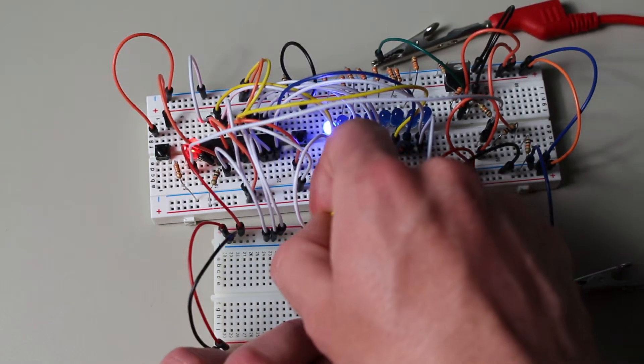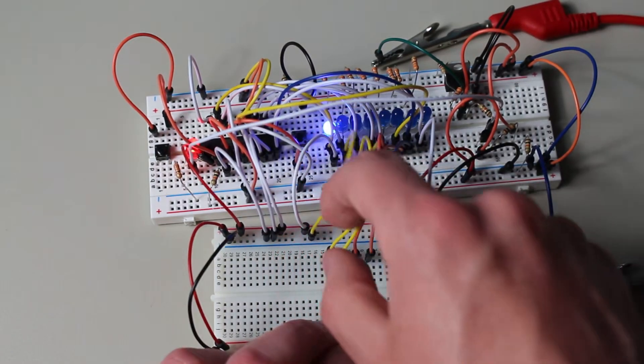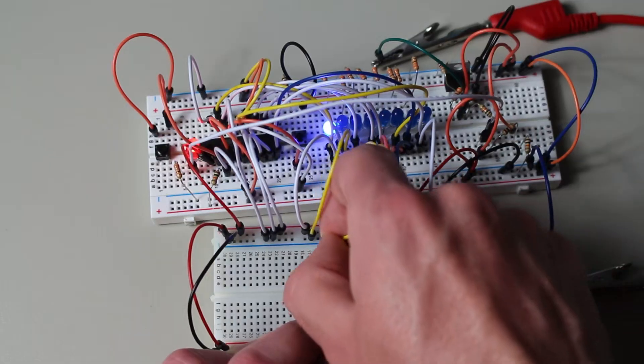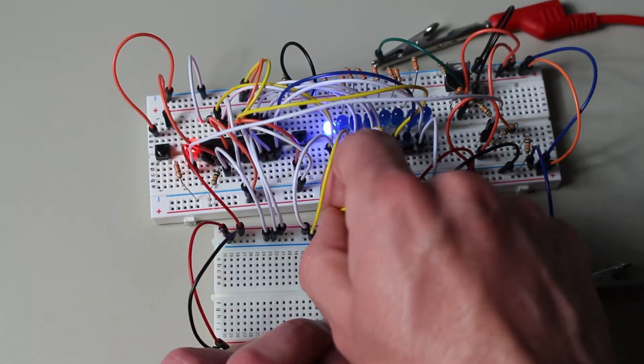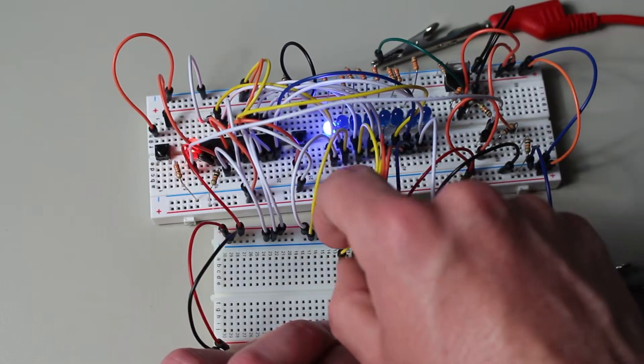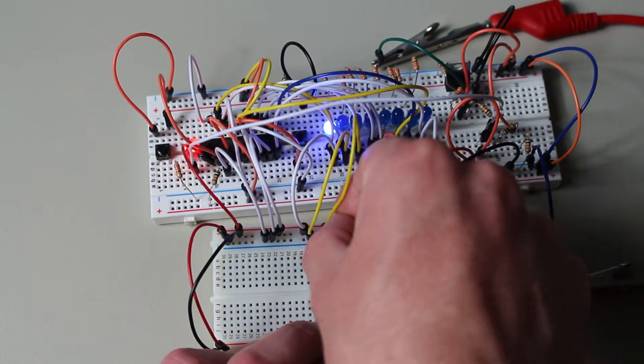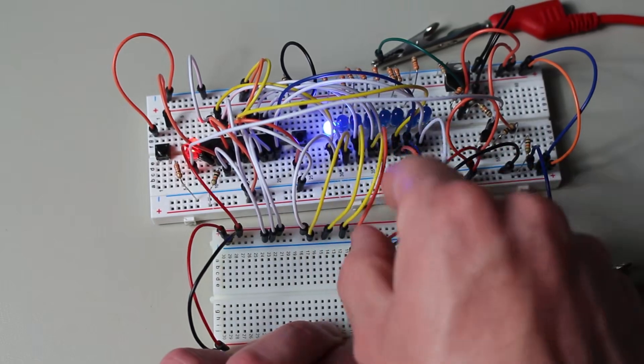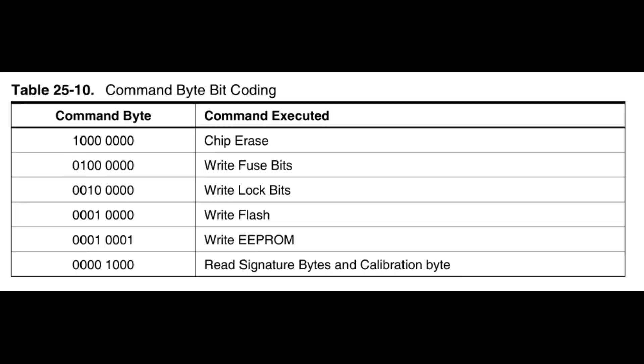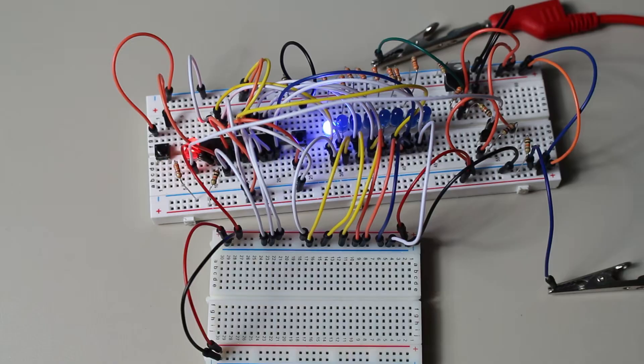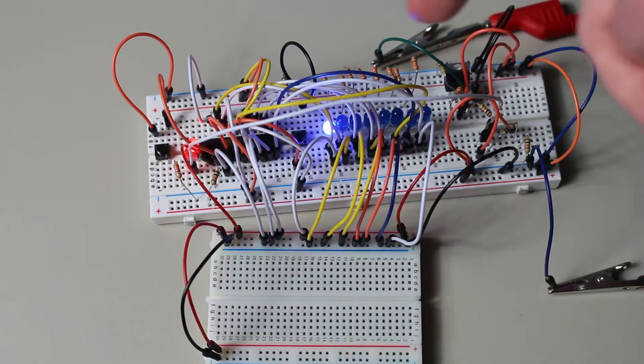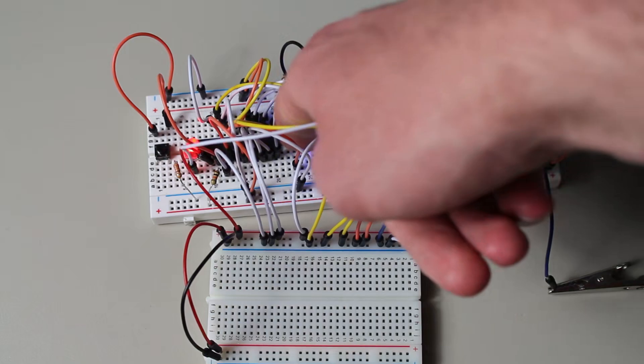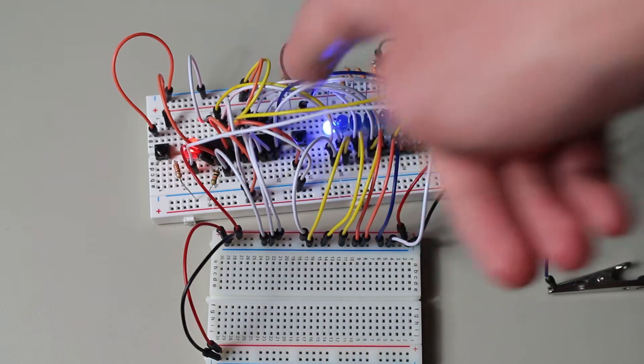Again, the datasheet also provides us with a step-by-step guide on how to perform a chip erase. Just like with the signature bytes, set XA1 and XA0 pins into load command mode. Keep BS1 at zero, set your data to the chip erase command, which should be all zeros except for the most significant bit. This represents our chip erase command. Press our clock button to load our command into the microcontroller.